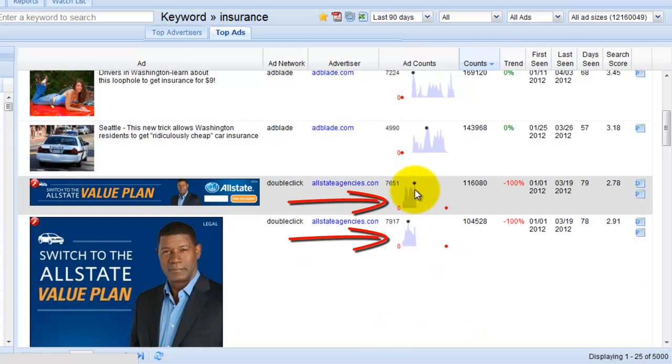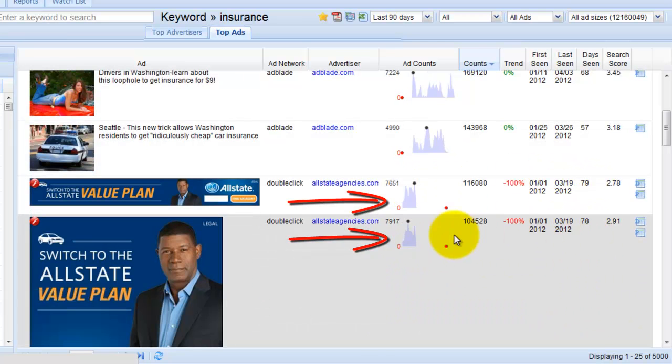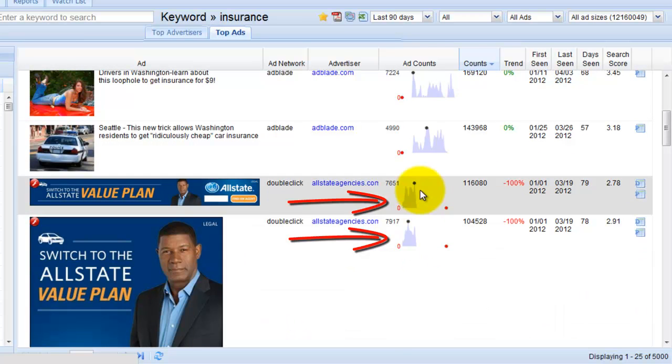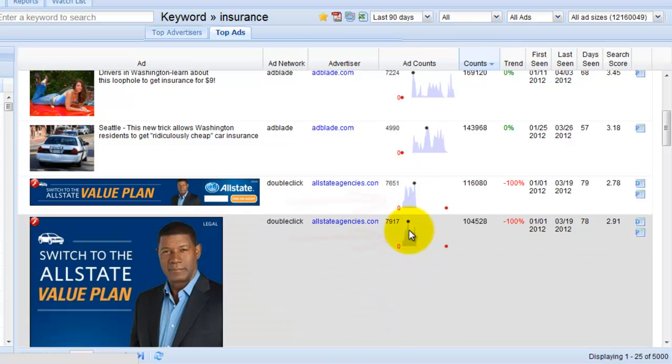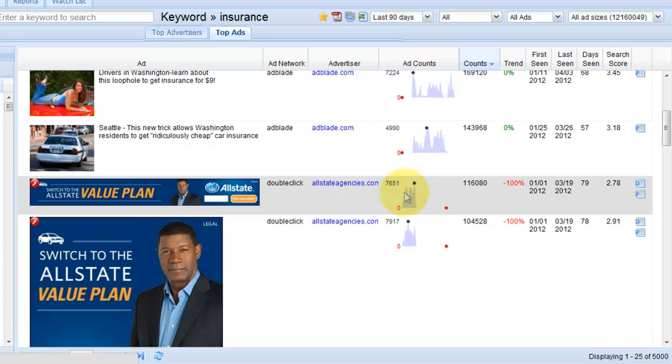These two ads over here they were seen for a total of 79 and 78 days however they were just stopped whether they were not performing well or the advertiser decided to change ads.